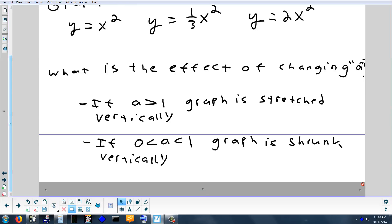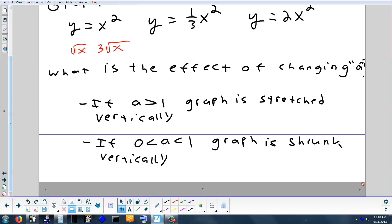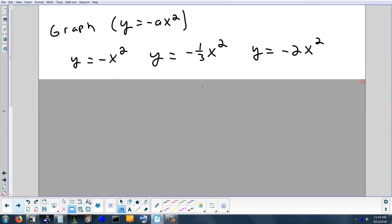This works exactly the same no matter what function you use. If you graph the square root of x and then 3 times the square root of x, the 3 causes it to stretch vertically by a factor of 3. If you put a one-third in front, that shrinks the square root function by one-third. Any time you put a number in front of a function and multiply, it's always a vertical stretch or compression.